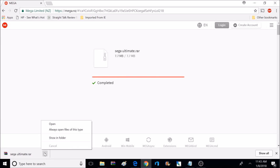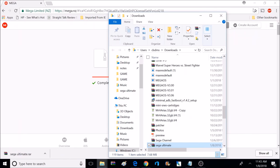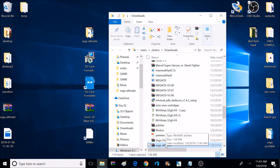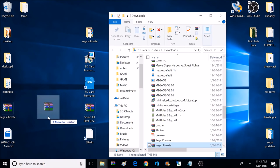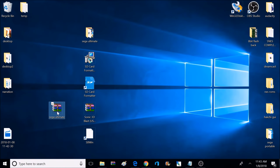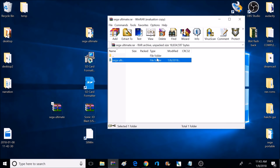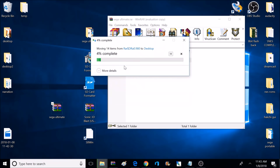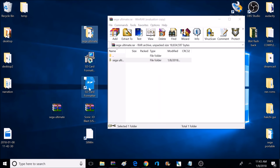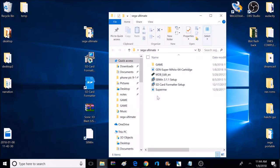Once we're done downloading, we're going to open that folder and show in folder. Now we're going to minimize the internet screen. We're going to take what we just downloaded and drag that to the desktop. I already have a copy on my desktop, so I'm just replacing it. Now we're going to open that up, and we're going to drag the contents of that onto our desktop. Once it's done transferring to the desktop, we should have a folder called Sega Ultimate. After that's done, we can go ahead and get rid of that zip file, because we don't need that anymore.